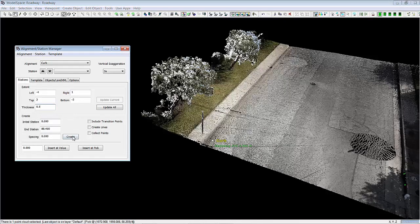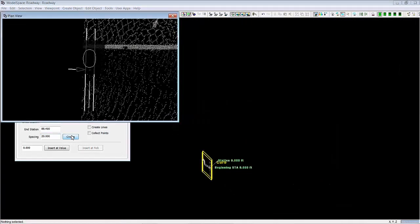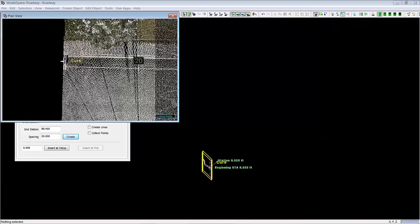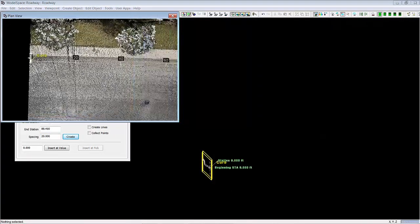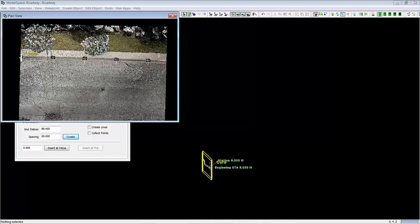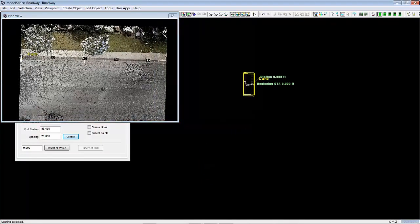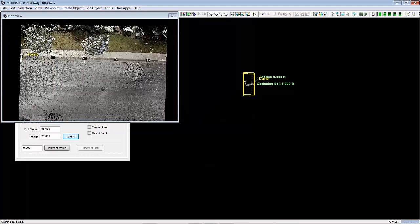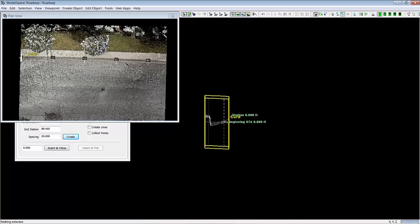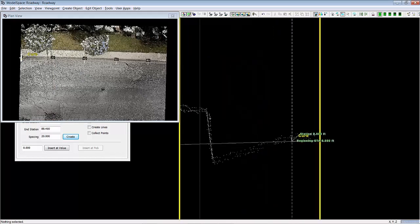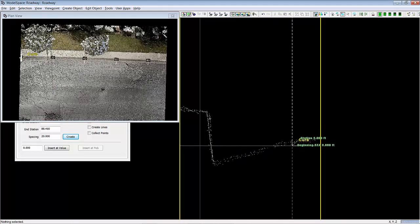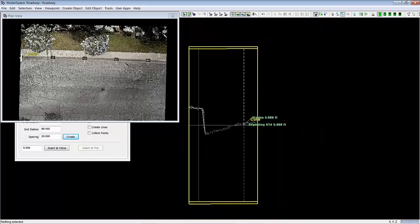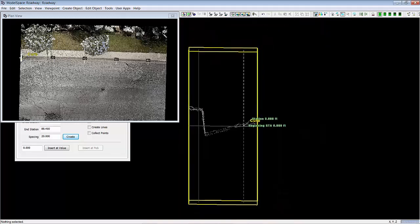So then I'm going to want to say create sections every 20 feet. So as soon as I do that I can see the sections show up in the point cloud in this nice plan view and I can go ahead and bring up the point cloud. And it gives a nice area there.